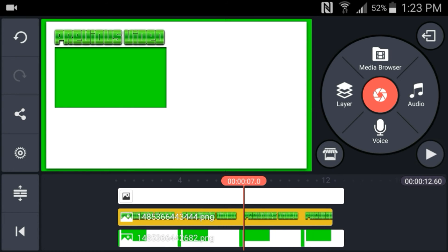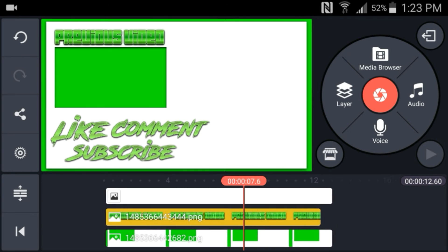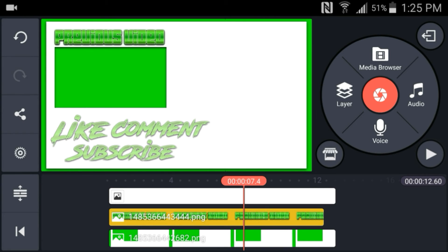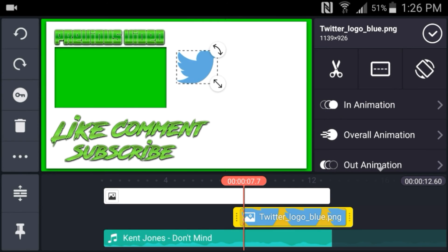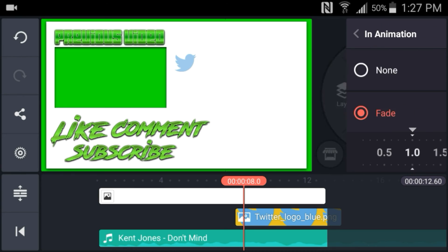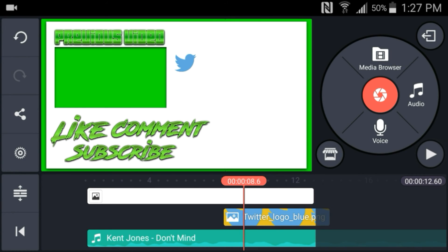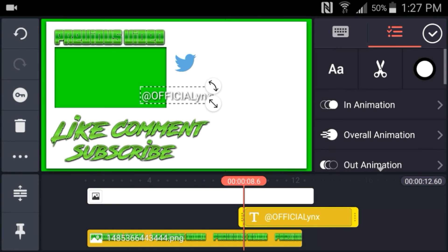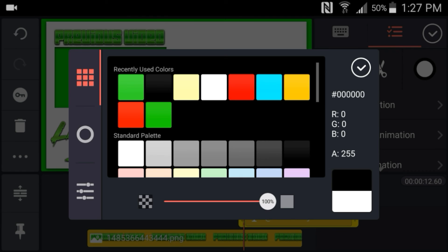Now that you have all the animations for your text, you kind of want to have at least your Twitter, Facebook, Instagram, or whatever social media you have, and add it to the side that has nothing — which is the top right. To add the social media icons, just download them from Google. Look up 'Twitter icon PNG' or 'Facebook icon PNG' — whatever social media you have, just remember to put PNG.